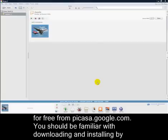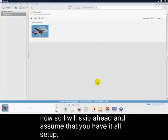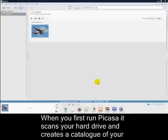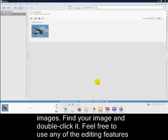You should be familiar with downloading and installing by now, so I'll skip ahead and assume that you have it all setup. When you first run Picasa, it scans your hard drive and creates a catalogue of your images.